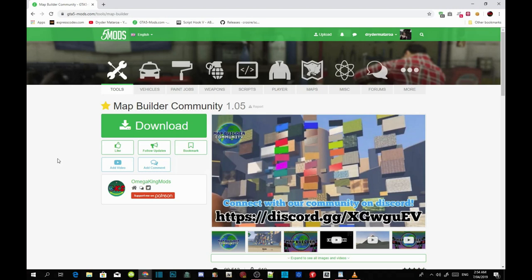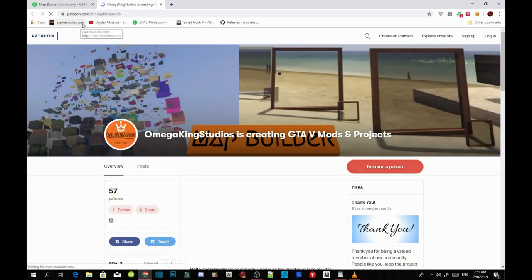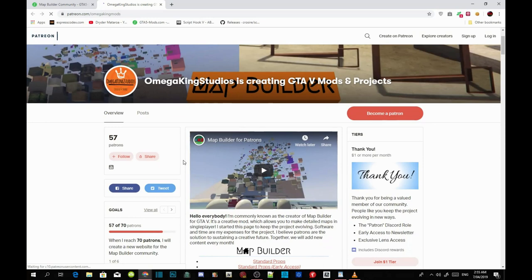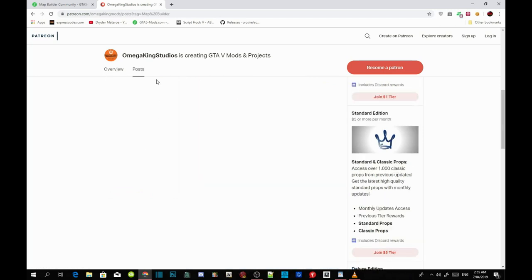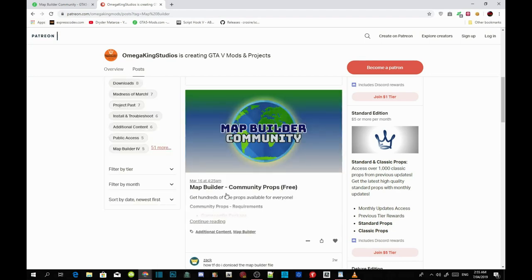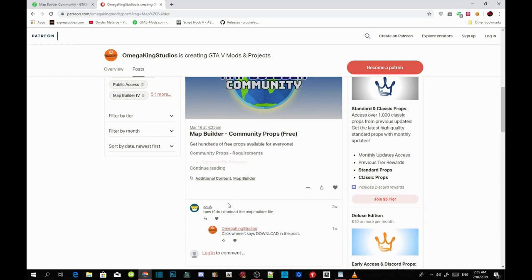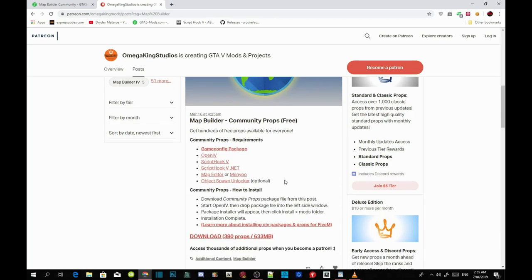Make sure they are the latest version. Do not download from the top link — I repeat, do not download from there. Come down and click on the link that will redirect you to Patreon.com. Once you're there, click on Map Builder and it will redirect you to the page. Click on 'Continue Reading' and now you are at the requirements section.